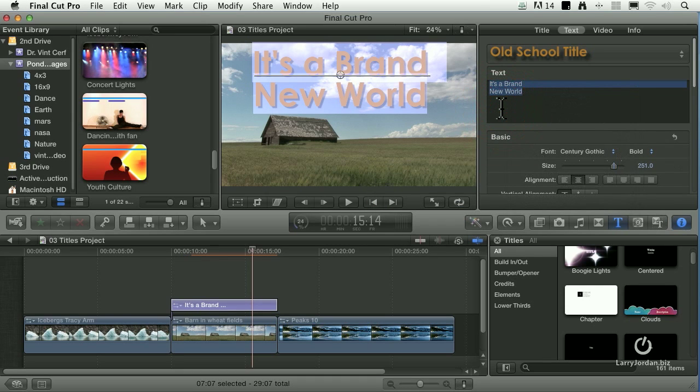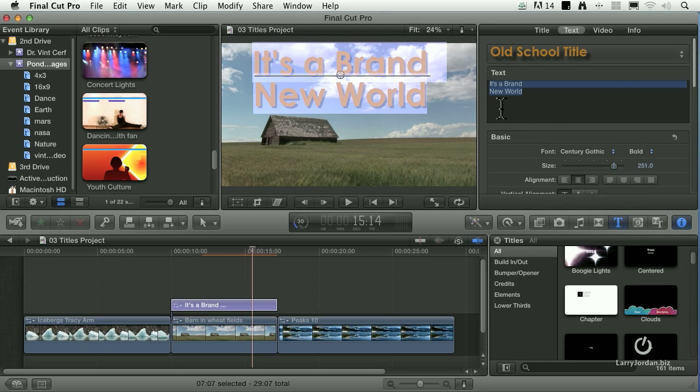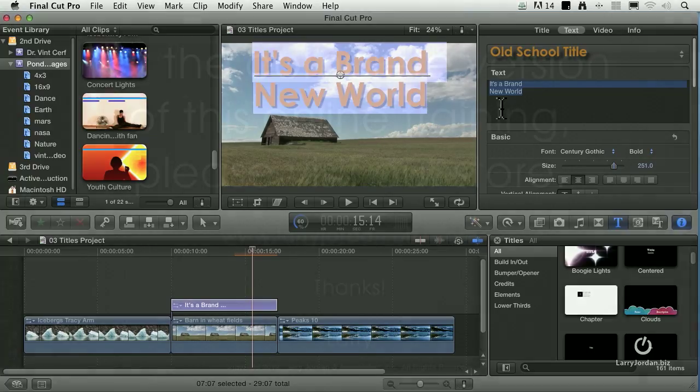I can't begin to tell you how many typos I've had in titles in Final Cut 7 after they've been posted to the web. I've had to go back to the source and correct it, re-output, compress, and reload it. I hate when that happens. It's much better to double-check your spelling right now as you're typing by right-mouse-clicking on the text.